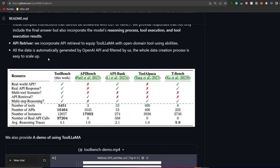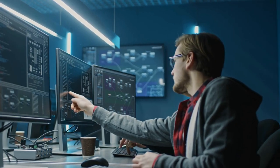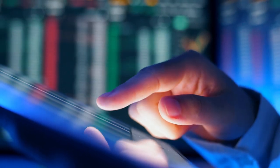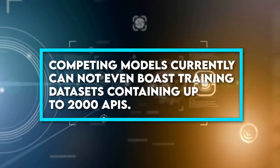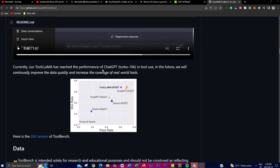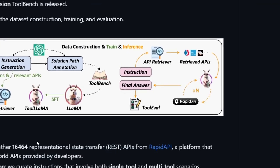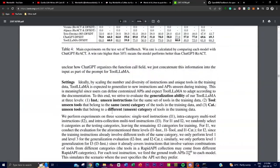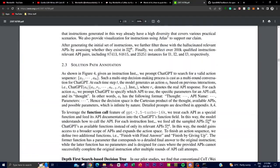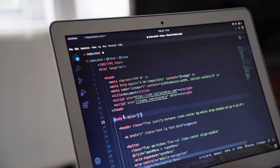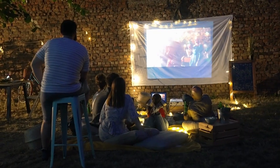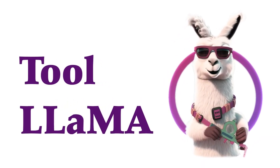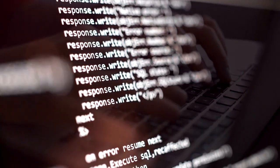Tool LLM is way ahead of its peers in terms of training data size. It leverages ToolBench, which acquaints it with over 16,000 APIs of training data, allowing it to cover a broader spectrum of concepts. Competing models currently cannot even boast training datasets containing up to 2,000 APIs. Since other LLM tools have a smaller knowledge base, they are usually trained to master a few or even specific subjects — some with a very narrow field of expertise. Whereas Tool LLM's broader training data gives it the privilege of mastering multiple subjects, including social media trends, blockbuster movies, educational finance, and medicine, among many more. This sheer versatility brings us to our next feature, which flaunts just how flexible this large language model is.